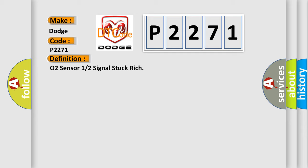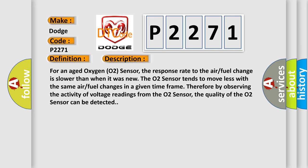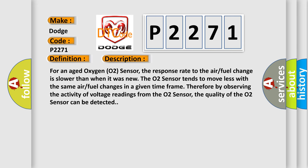And now this is a short description of this DTC code. For an aged oxygen O2 sensor, the response rate to the air fuel change is slower than when it was new. The O2 sensor tends to move less with the same air fuel changes in a given time frame. Therefore, by observing the activity of voltage readings from the O2 sensor, the quality of the O2 sensor can be detected.